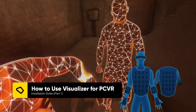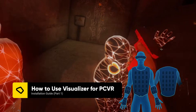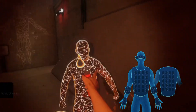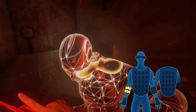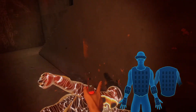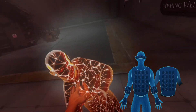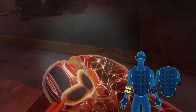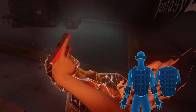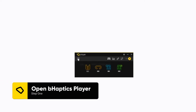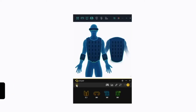Hello everyone and welcome back to bHaptics. In this video, we'll quickly show you how to use the haptic visualizer in the bHaptics player to capture real-time haptic effects for videos and livestream. The haptic visualizer can be opened by clicking on the button on the top left of the bHaptics player on the PC.